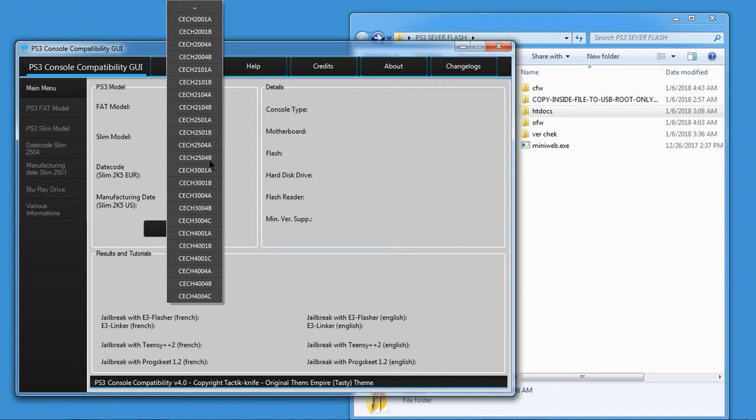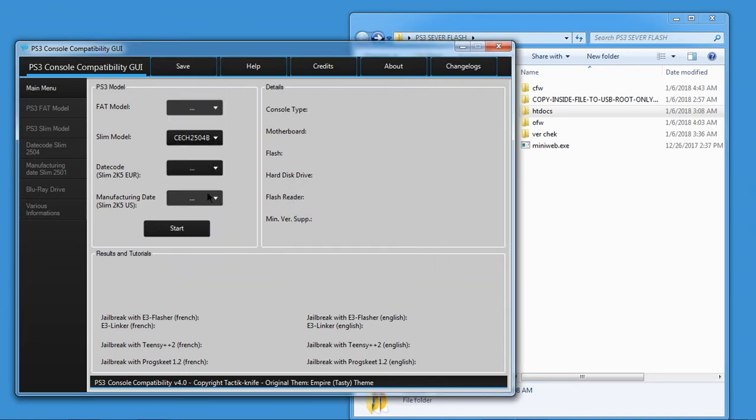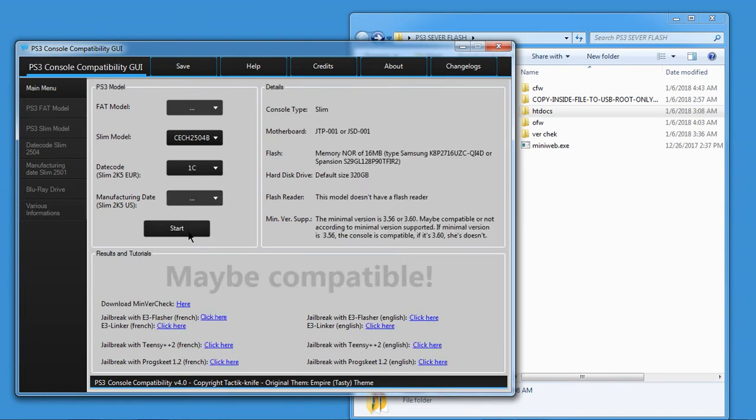So let's just say you pull up your model, ask for the manufacture date, which you will click here, and you get this. It says maybe compatible. Two different firmwares came on those PlayStations. One is jailbreakable, one is not.